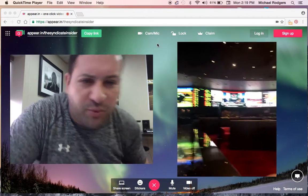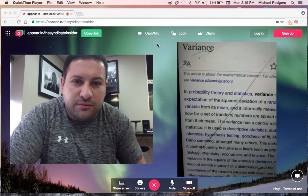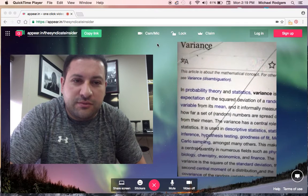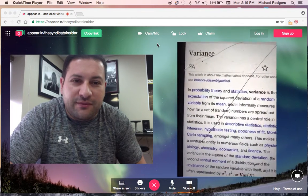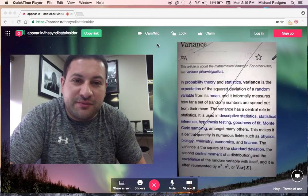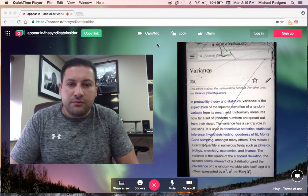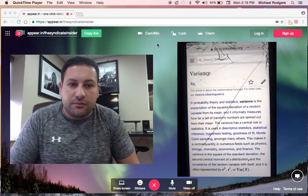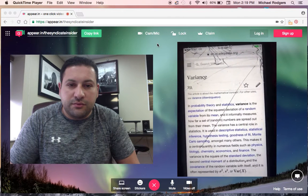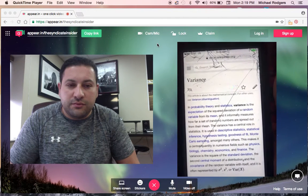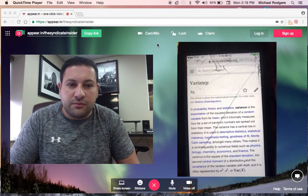What are you reading, man? I see you're in the sports book. What are you reading over there? Variance. Can you read it? I can read it. Improbability theory in statistics. Variance is the expectation of the squared deviation of a random variable from its mean, and it informally measures how far a set of random numbers are spread out from their mean.